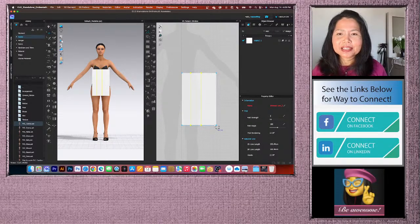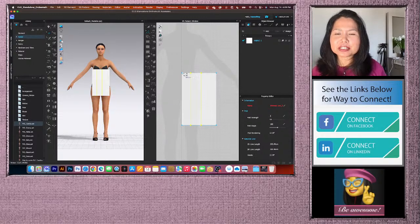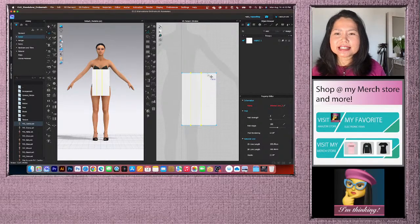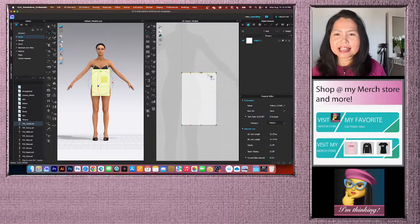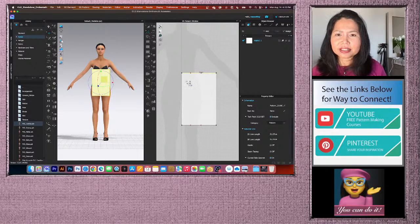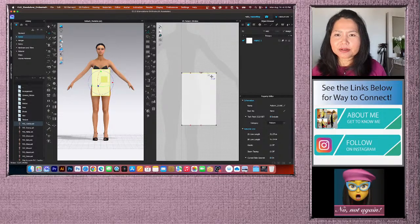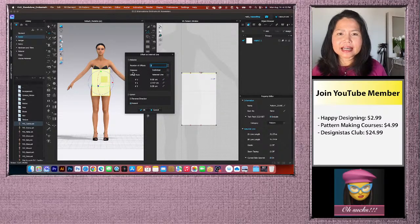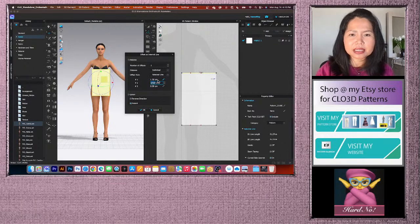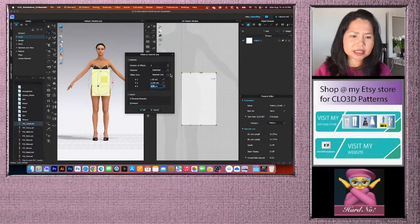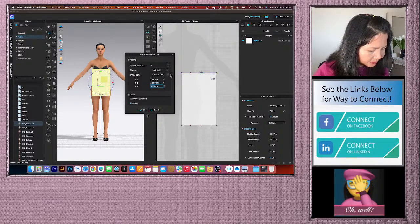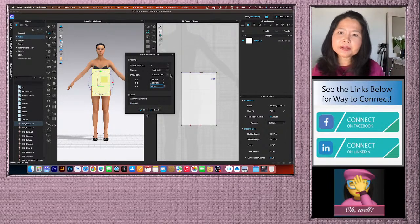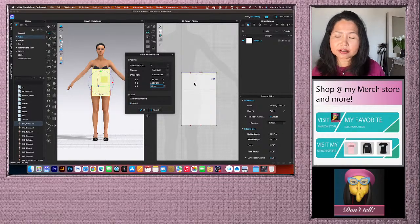Now we have two internal lines. Next, create internal lines from the top down — for the waist curve, hip circumference, and the zipper notch dot. Click on the top line, right-click, Offset as Internal Line, create 3 with Individual from Selected Line. Set values: 1.5, 12, and 16 cm. Click OK.